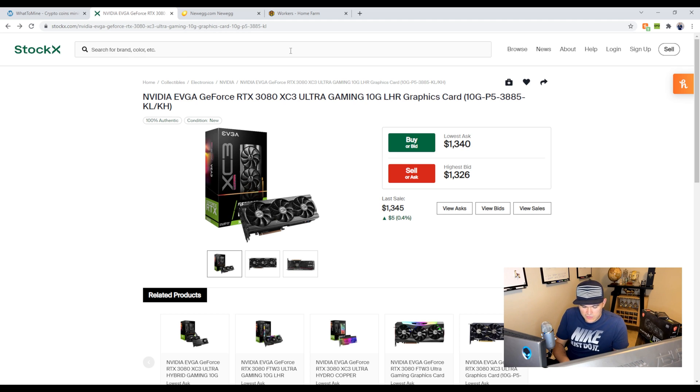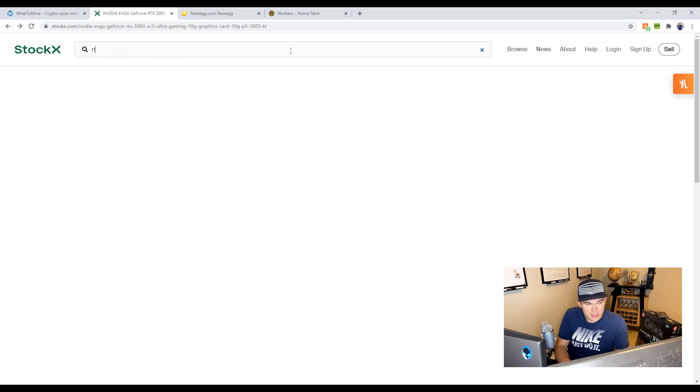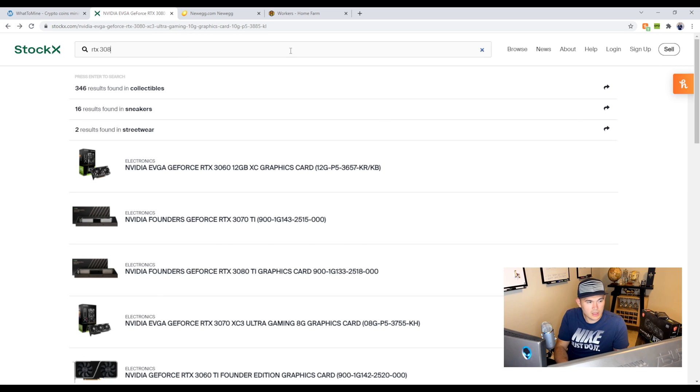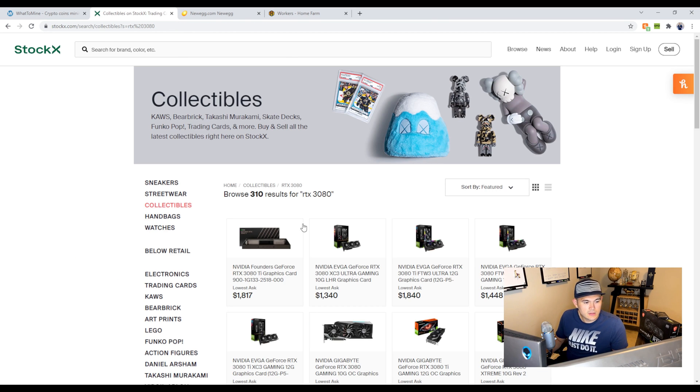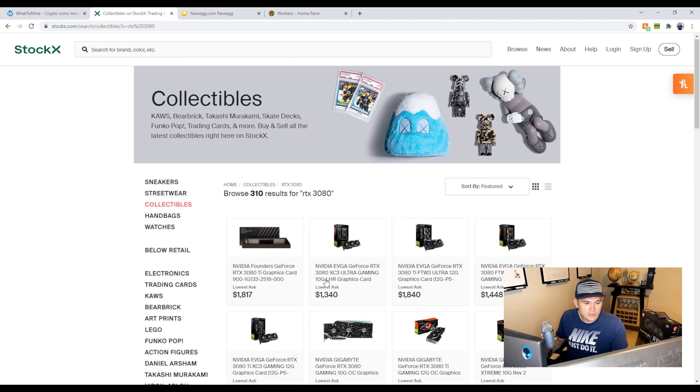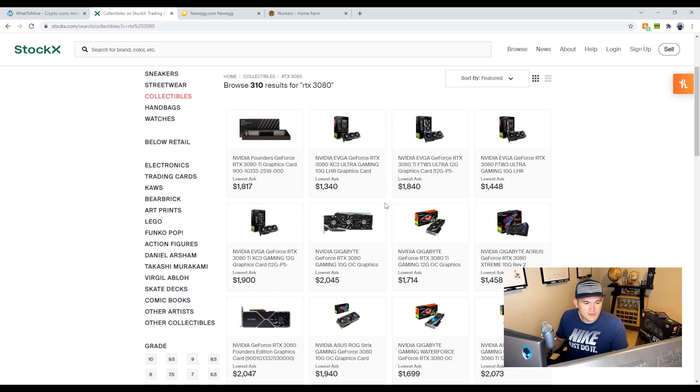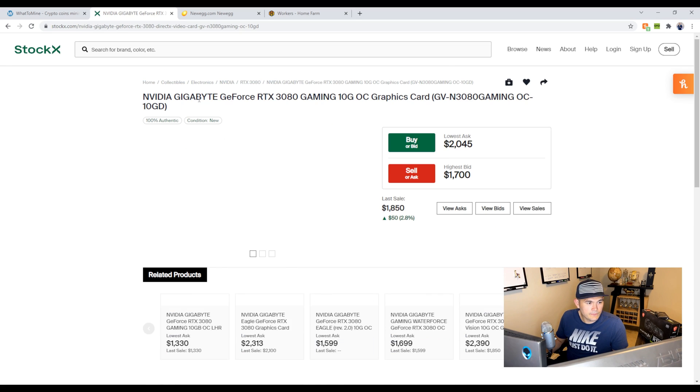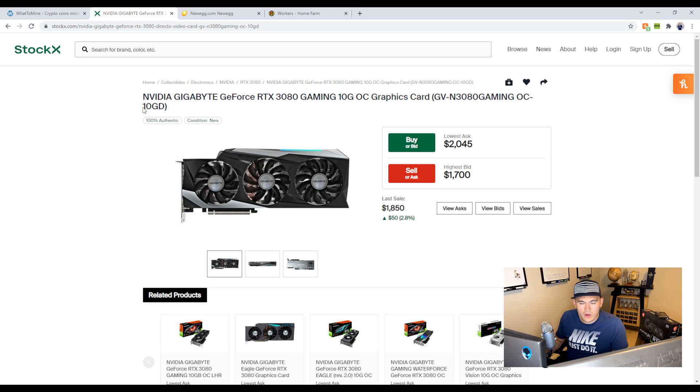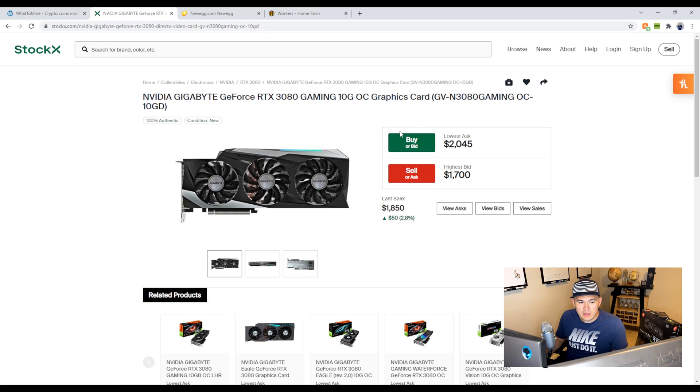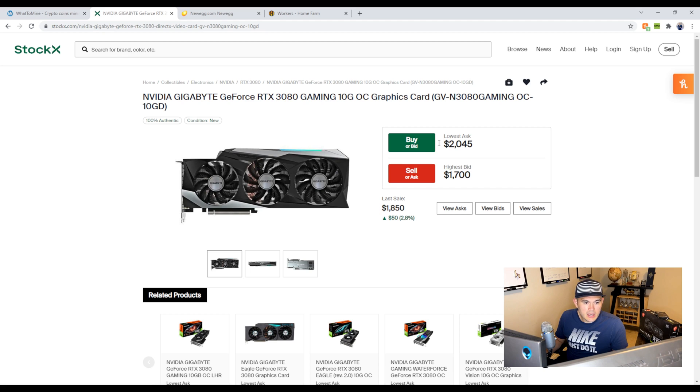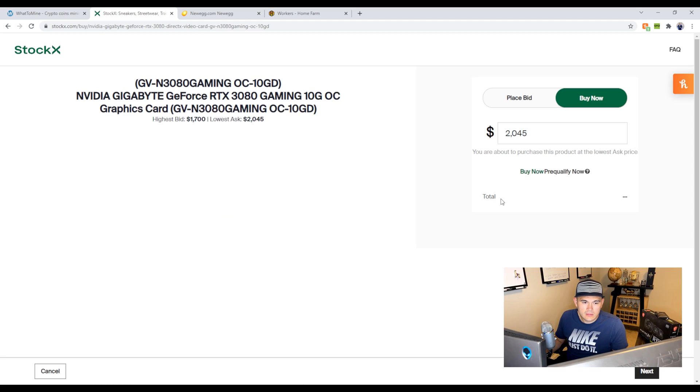Let's click a regular 3080. This is a regular 3080. There are the LHR models which are Light Hash Rate, they have been limited. There are ways around it, but it's still kind of, it's not as stable at least in my opinion. So let's just use this for an example, a regular 3080.